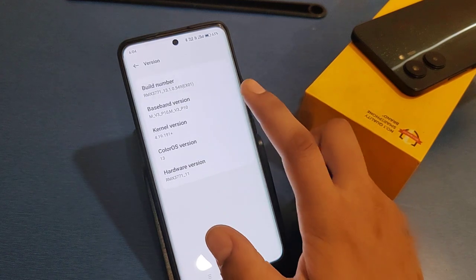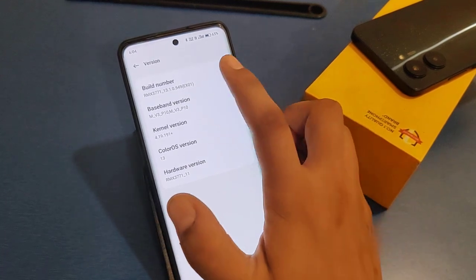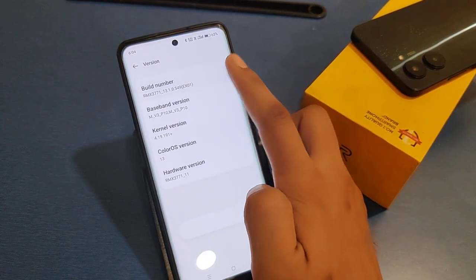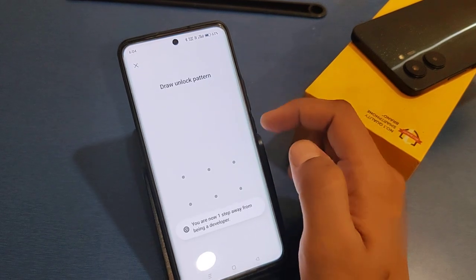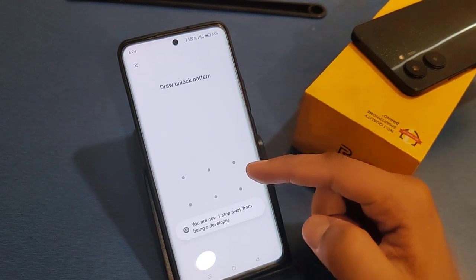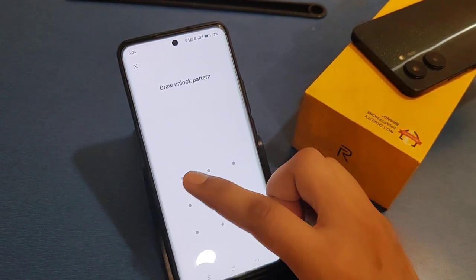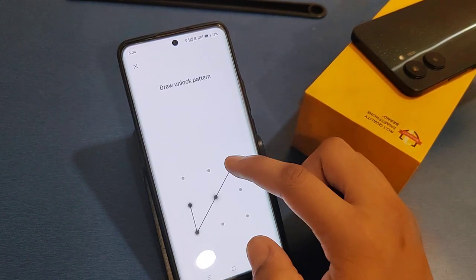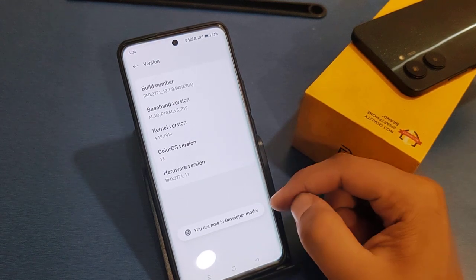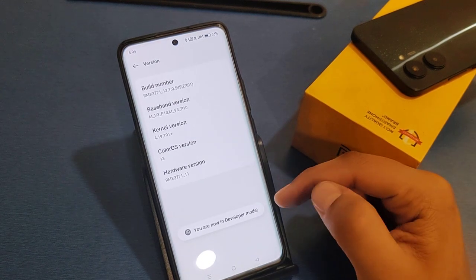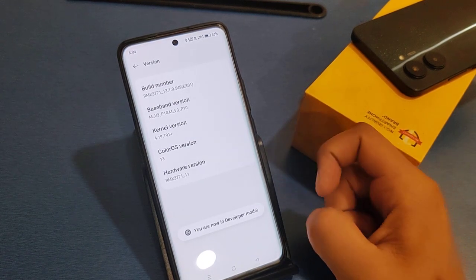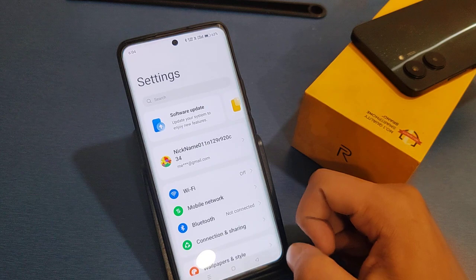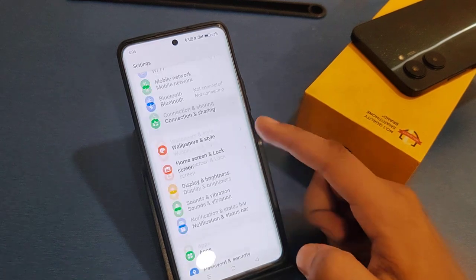You will see the Build Number — click on it four to five times. It will ask for your password. Fill in your own password and it will say 'You are now a developer.' Press back.